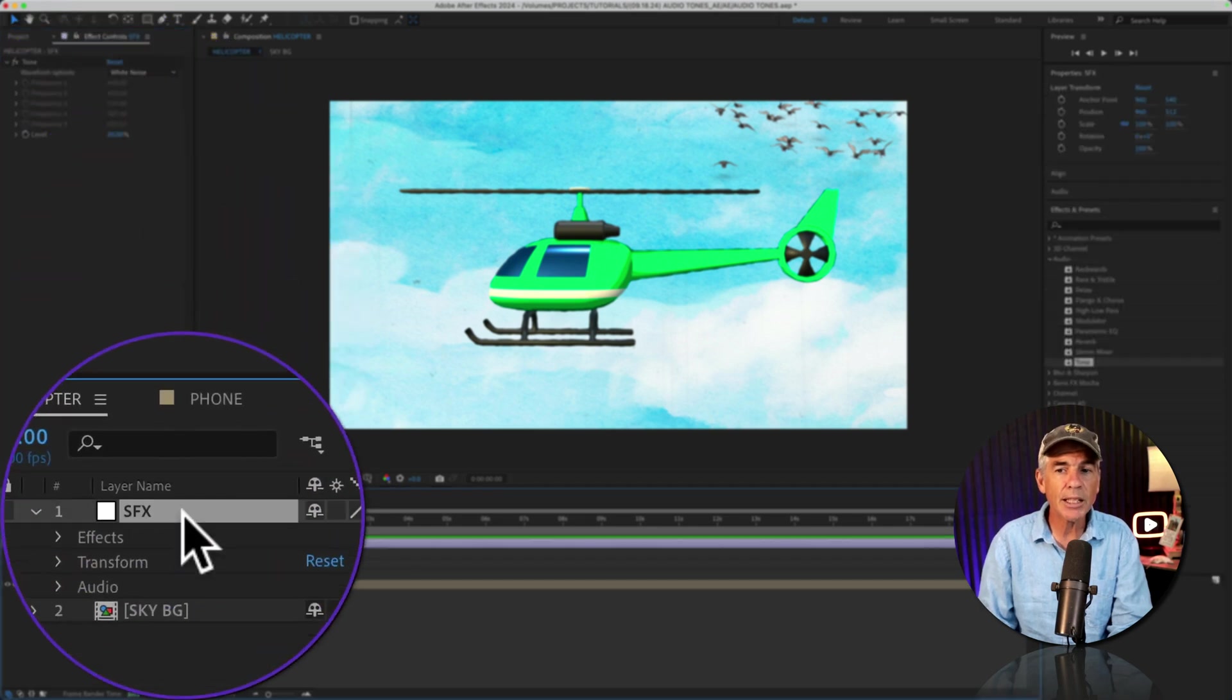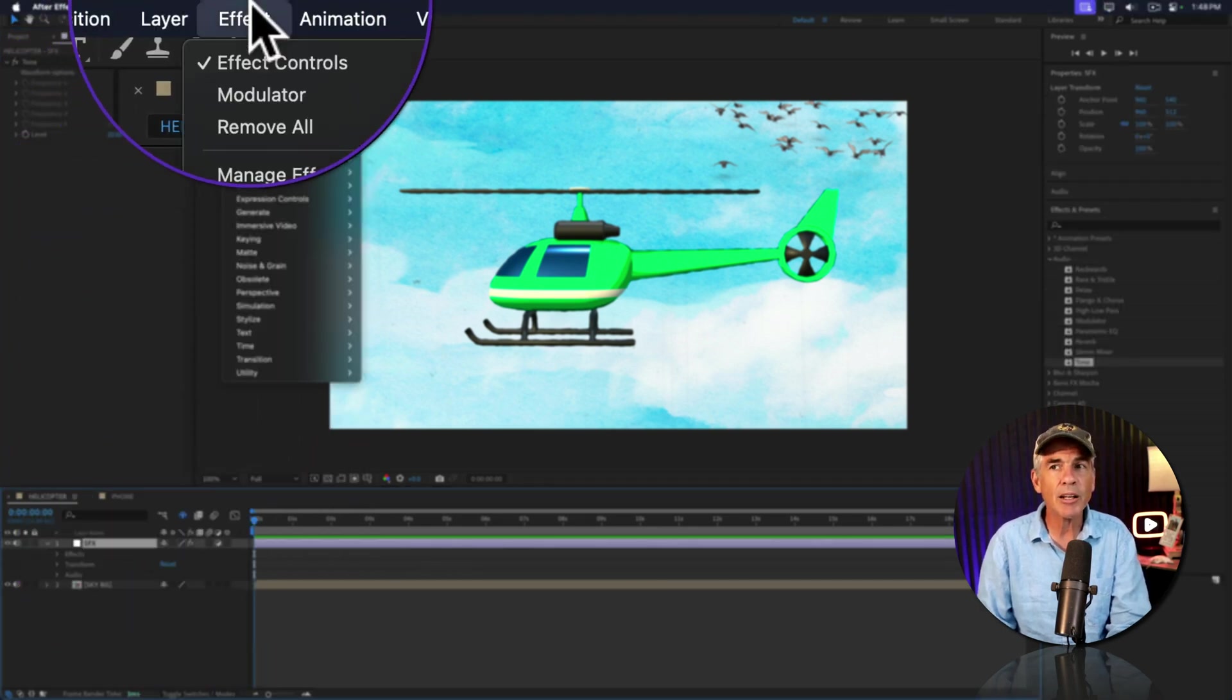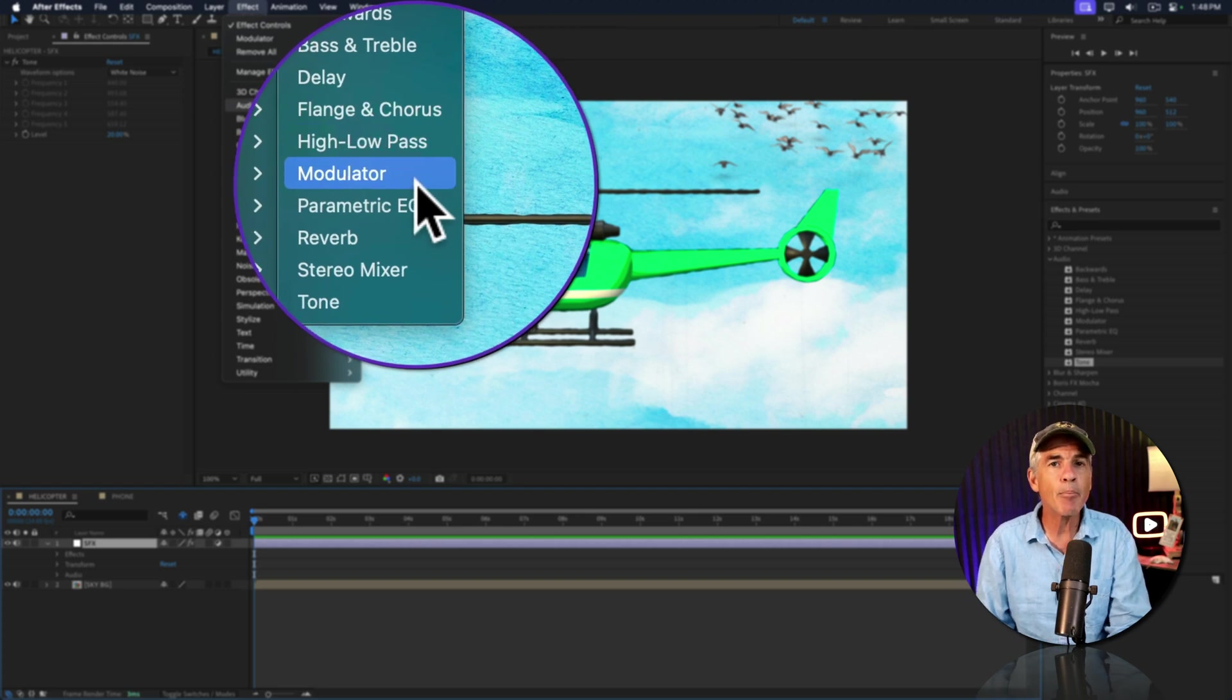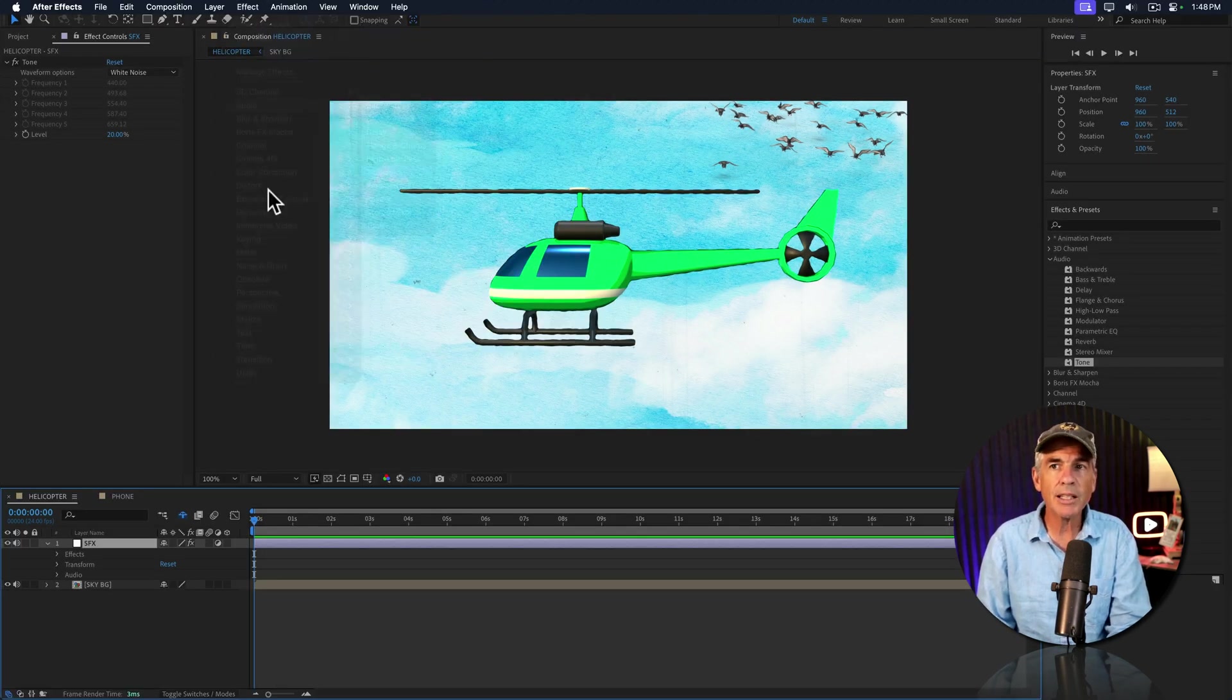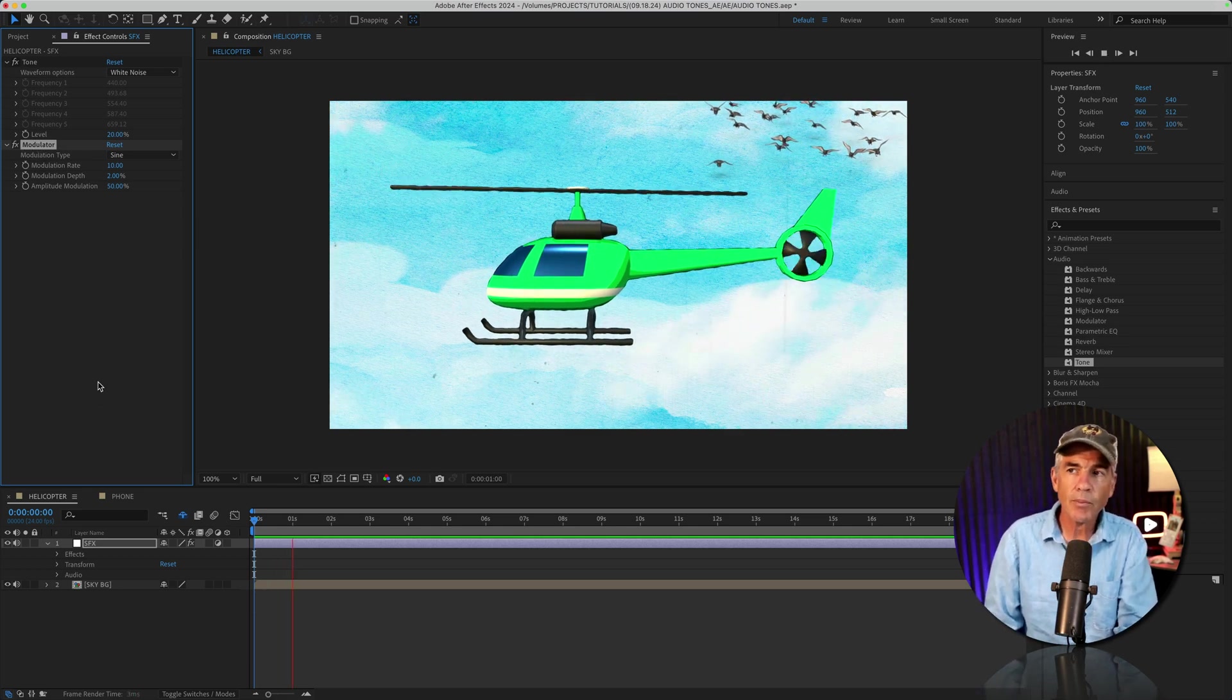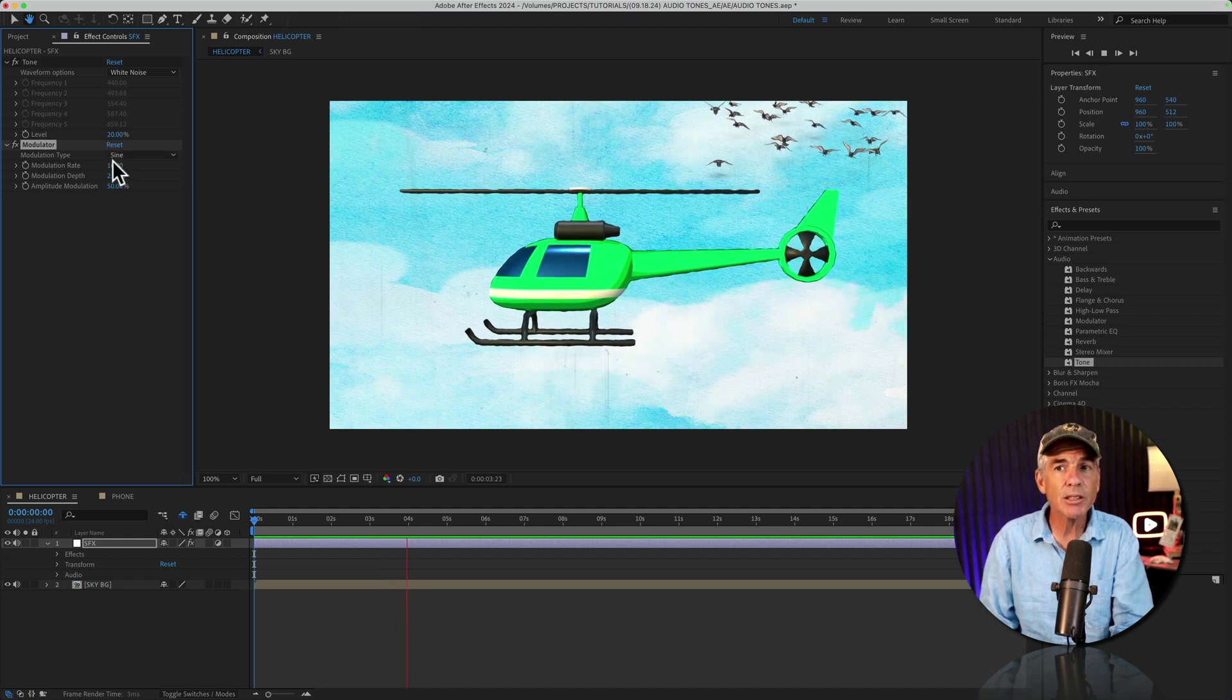I'm going to add one more audio effect. So I'll select the adjustment layer, go back to the top menu, click on effect, audio, and this time I'm going to add modulator. So I'll click that. If I tap the spacebar, we can hear what we have just by the default settings.